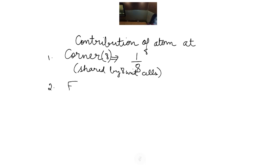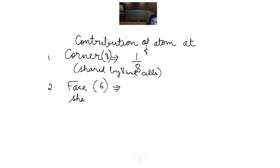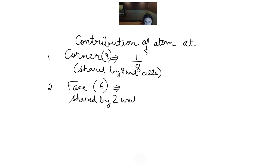Now we talk about the face. An atom that is present at a face is shared by only 2 unit cells. There are 6 faces, and an atom present at a face is shared by 2 unit cells. So the contribution will be 1/2.